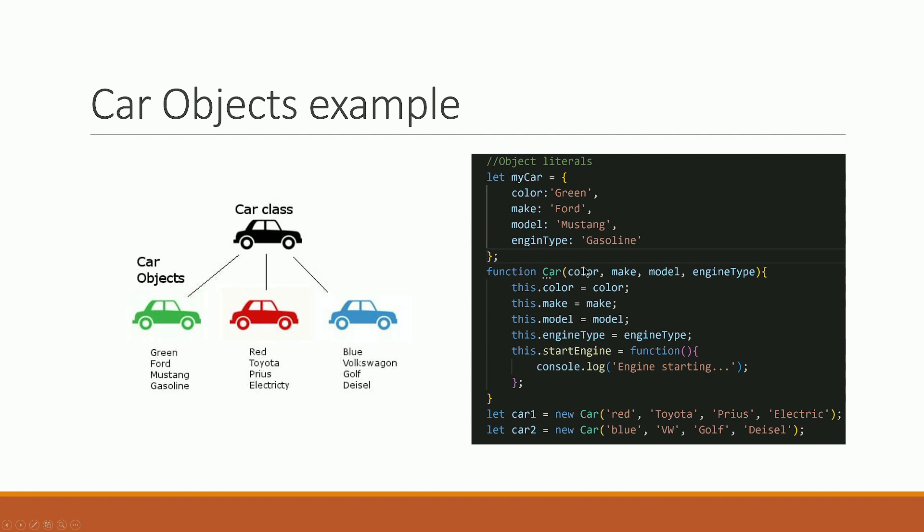The function takes parameters as arguments. The argument is passed in - for example, the color is passed in. This is the 'this' keyword, which refers to the function of the class. The function passes in the argument and the color is set correctly.